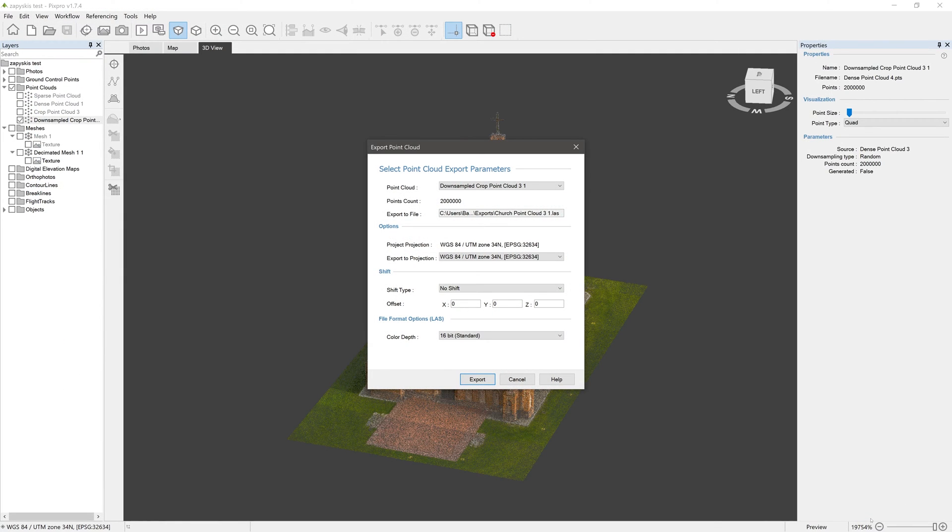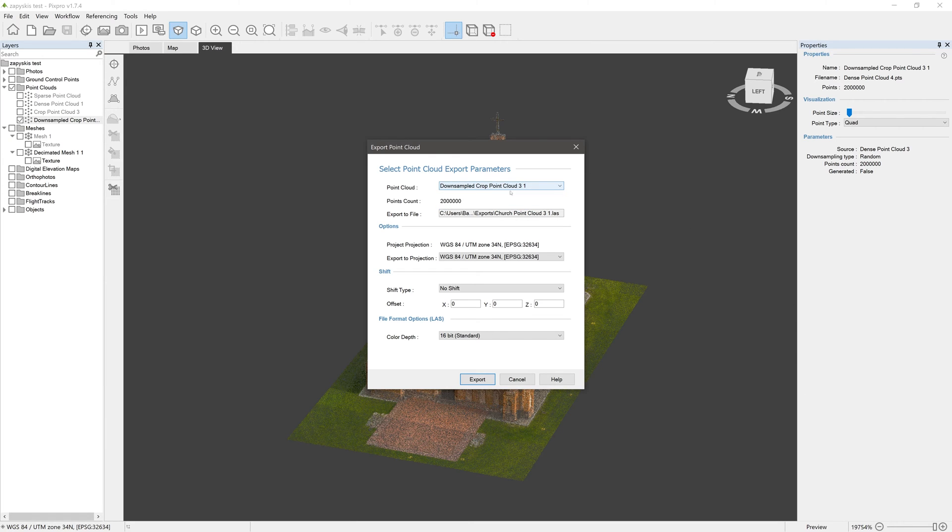The Export Point Cloud window opens. Here you can double-check some information: the point cloud you chose, number of points that cloud contains, and file location you picked.